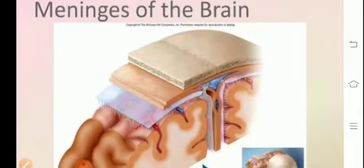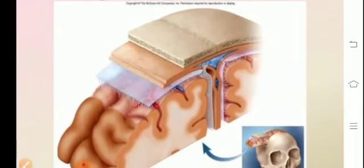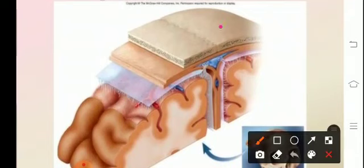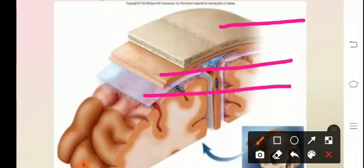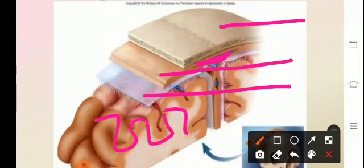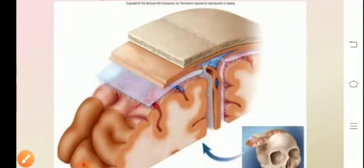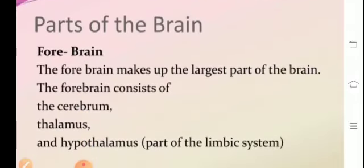Moving on to the diagrammatic view of the meninges — these are the three layers, the three protective membranes. Between them is the CSF, the cerebrospinal fluid. This is the cranium or the brain, which comprises of gyri and sulci, and is divided into two hemispheres by a fissure.